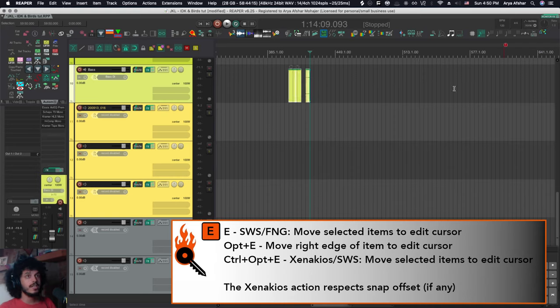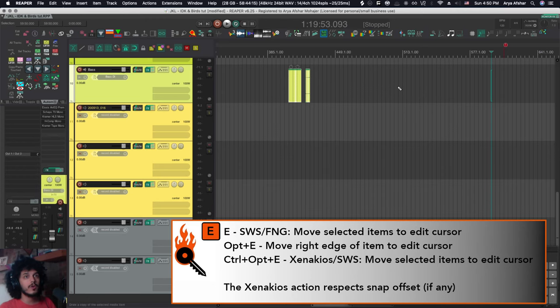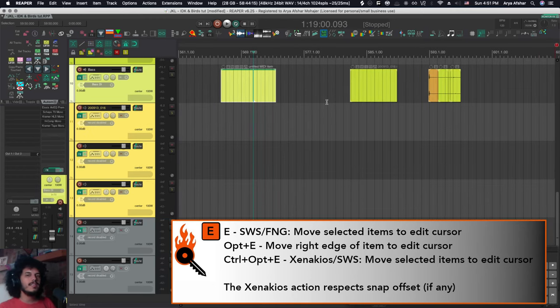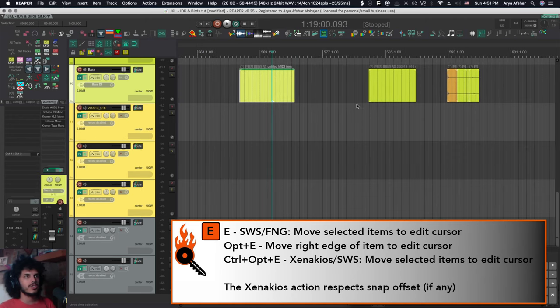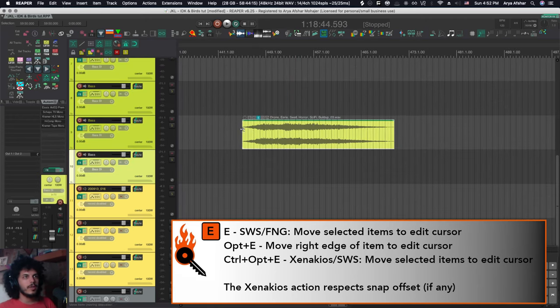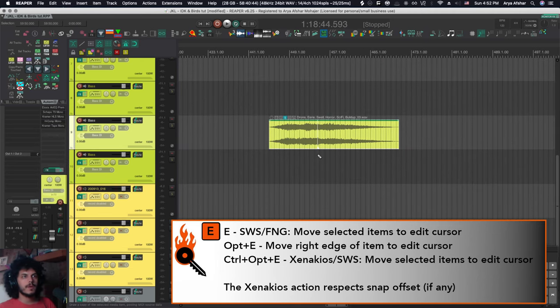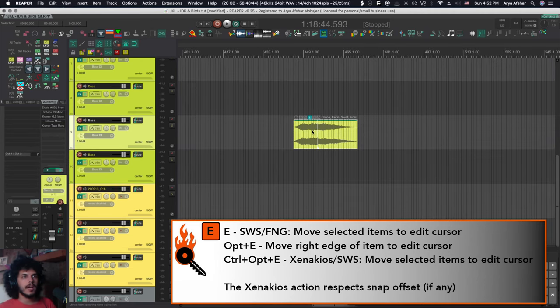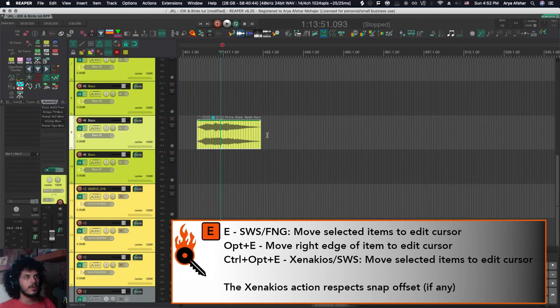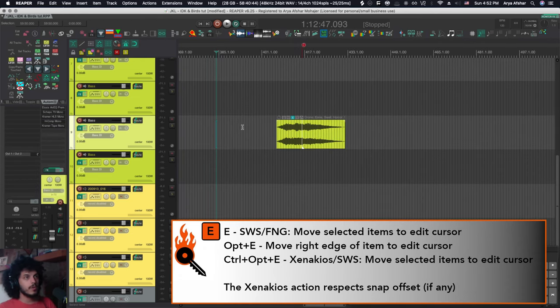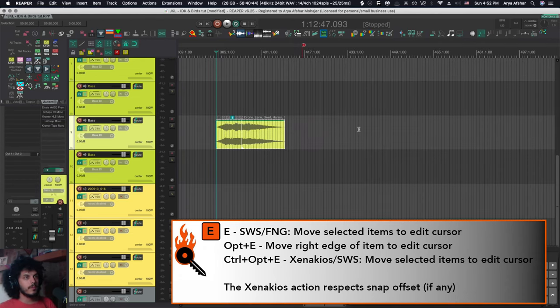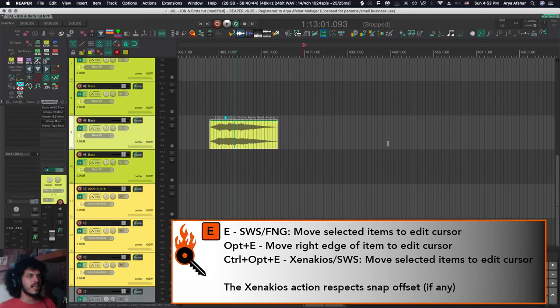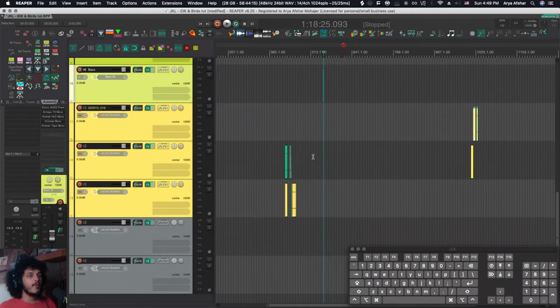E will bring the beginning of the item to edit cursor. If I press option and E, it'll bring the end of the items to edit cursor. I can go reverse, get over here. And I have option control and E set to the SWS version of the same action. So that's useful in case I have like a big swell-y item where the peak happens somewhere later in the item, not the beginning. And I want to sync that up, let's say to this transition from A to B, for example, I can select it and get over here. So one more time, E for the beginning, option E for end, option control and E for the snap offset.